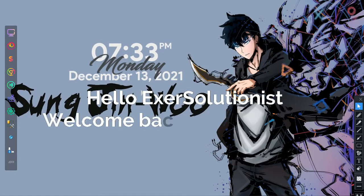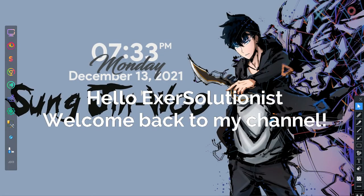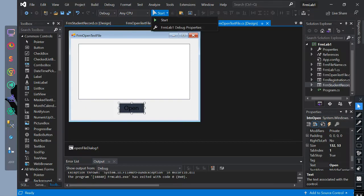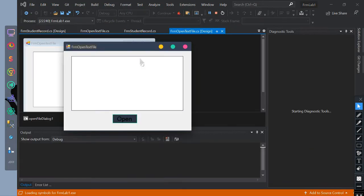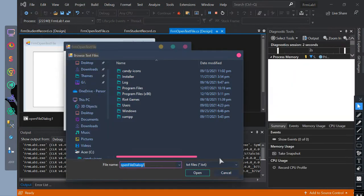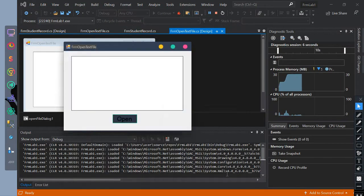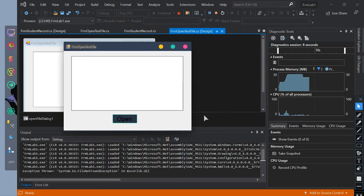Hello ExerSolutionist! Welcome back to my channel. Today's video is all about stream reader. This is the sample output.